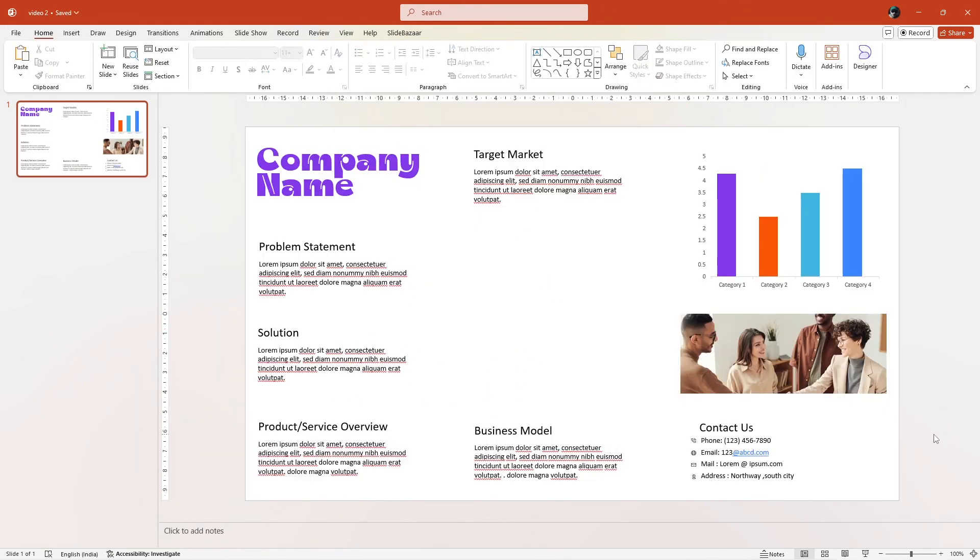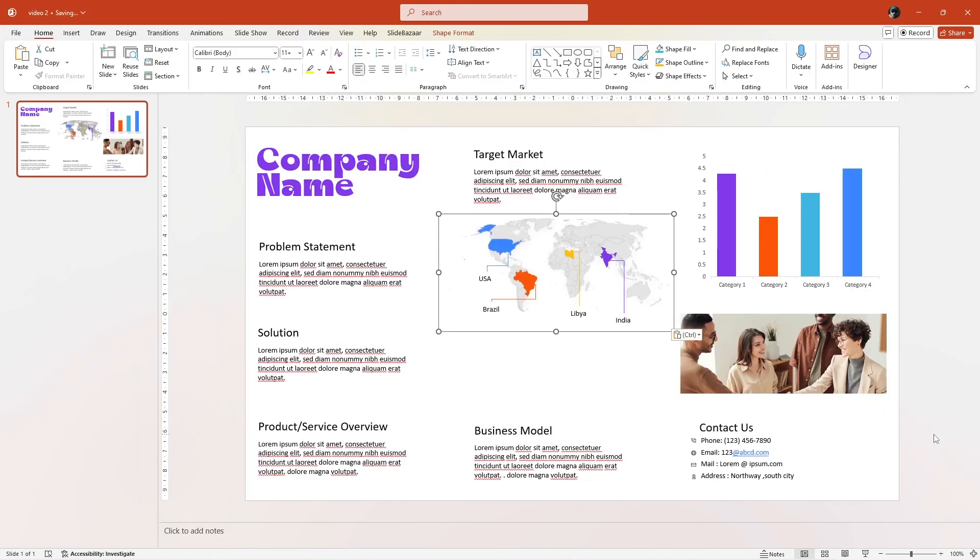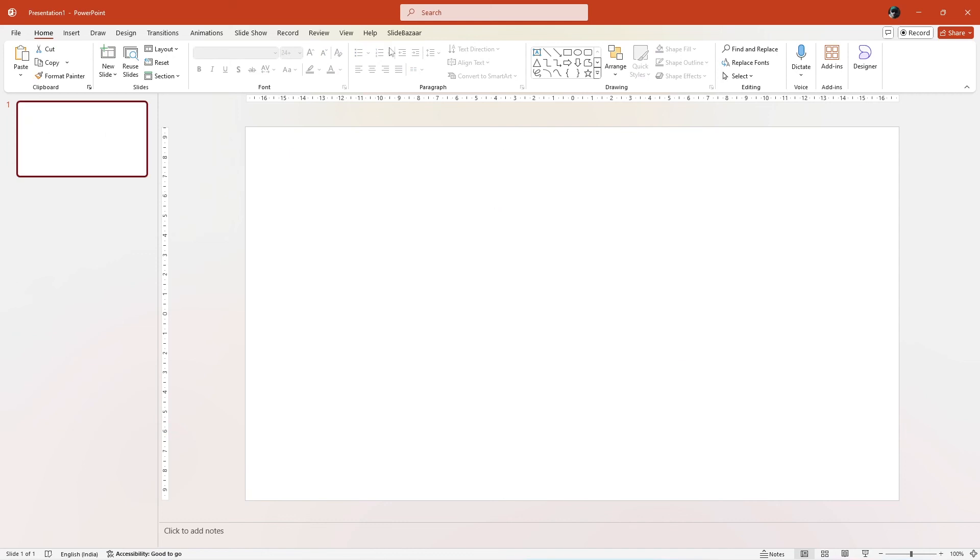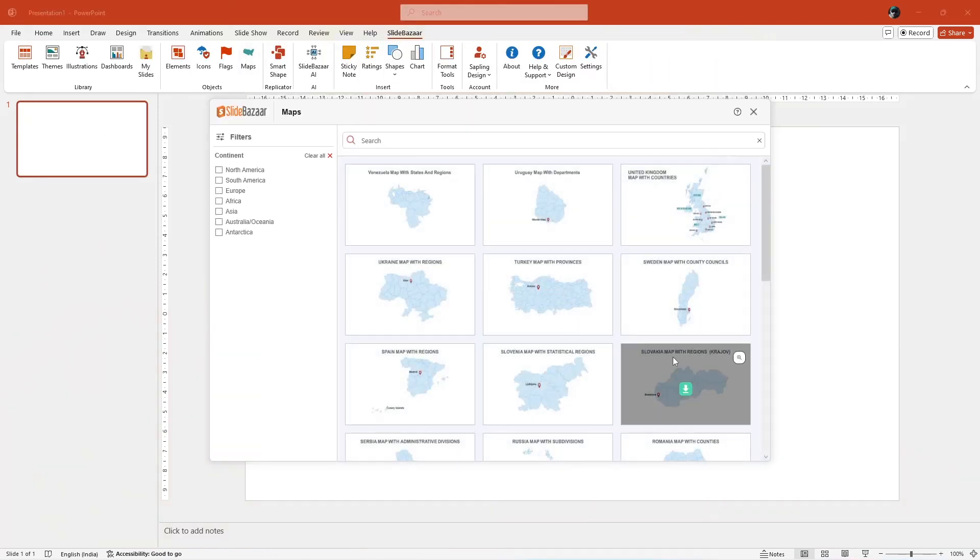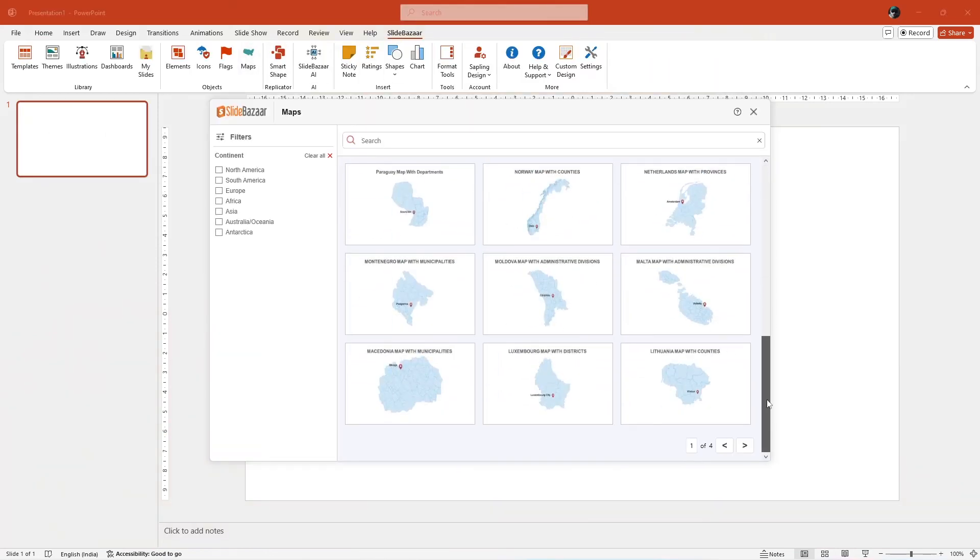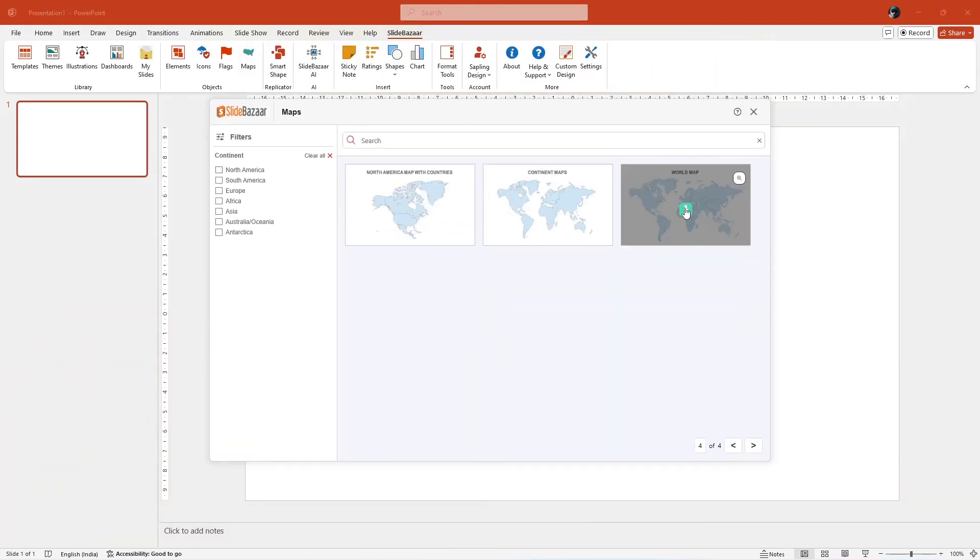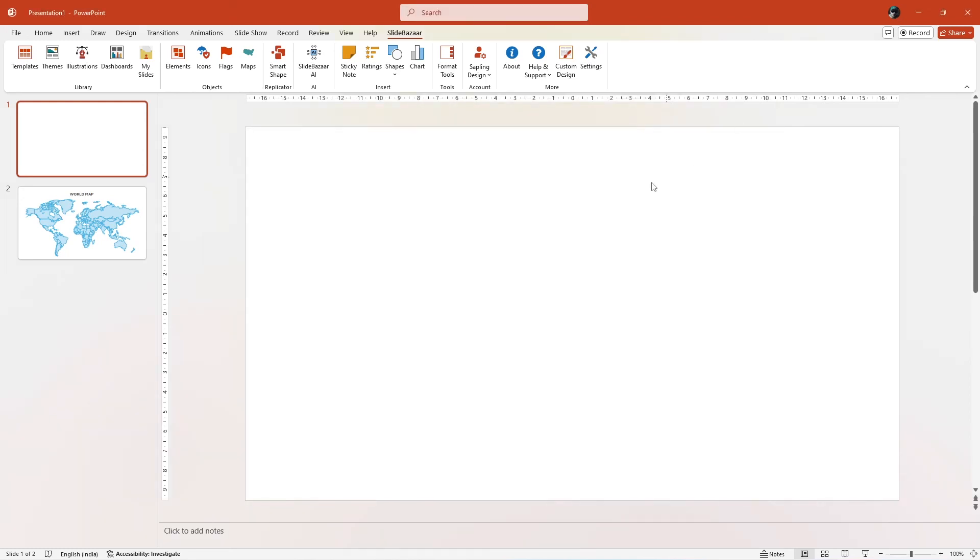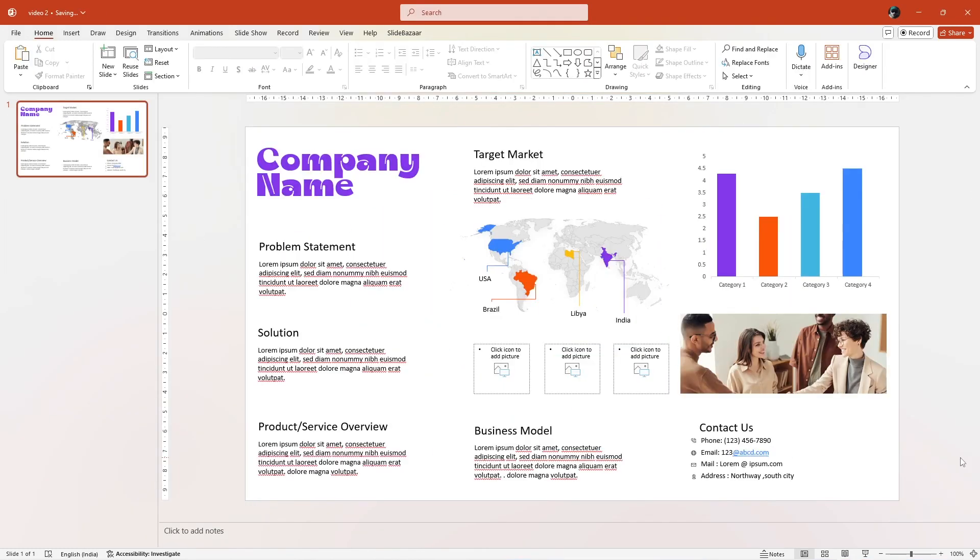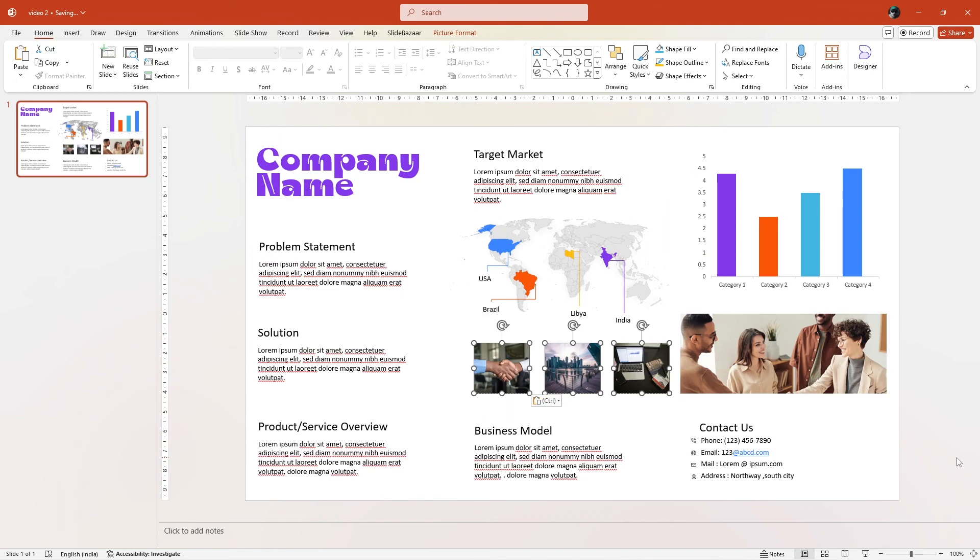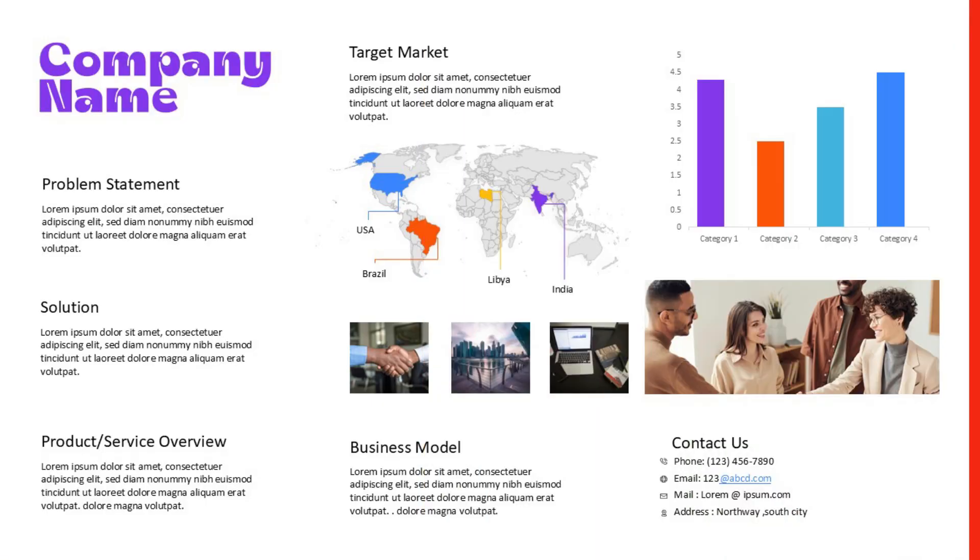You can also choose to copy an SVG map or simply go to the Slide Bazaar Add-in tab and choose a map from the library. You can get the add-in for free using the link in the description. Add some more images and fine-tweak the slide and here's what your finished one-pager business plan will look like.